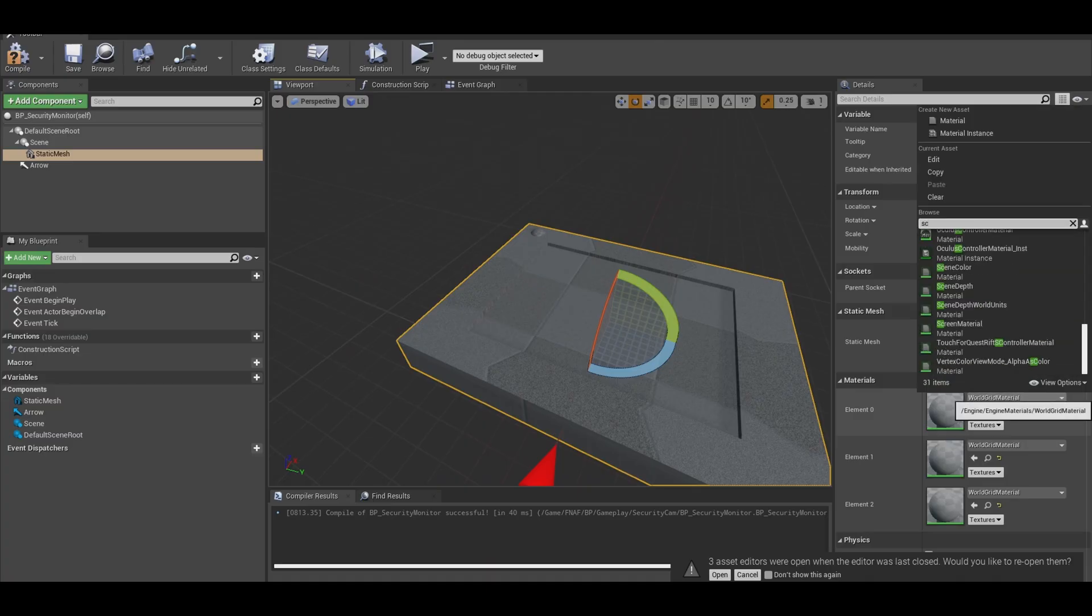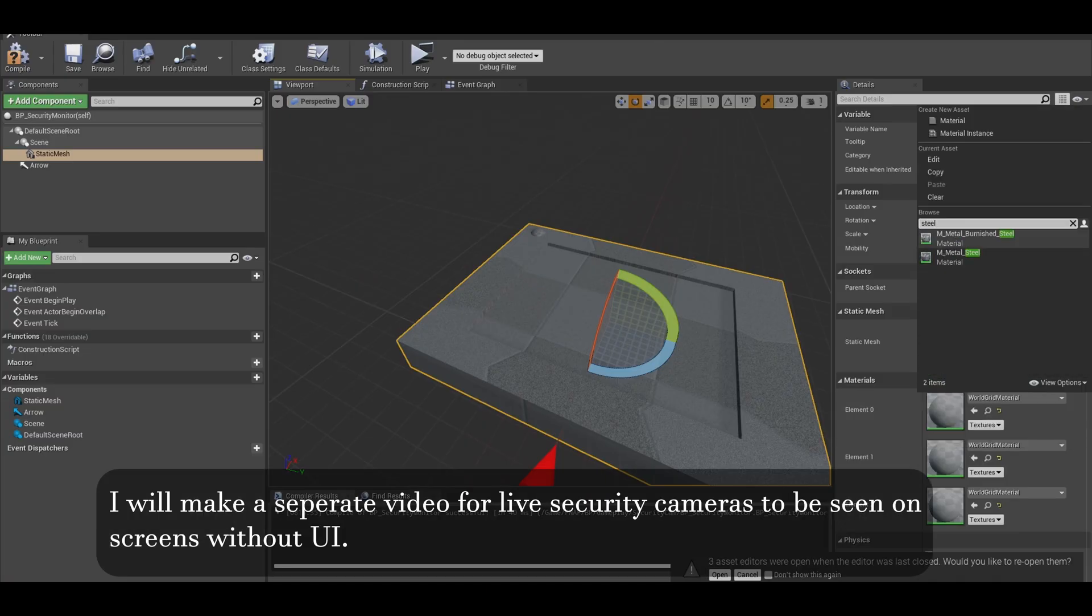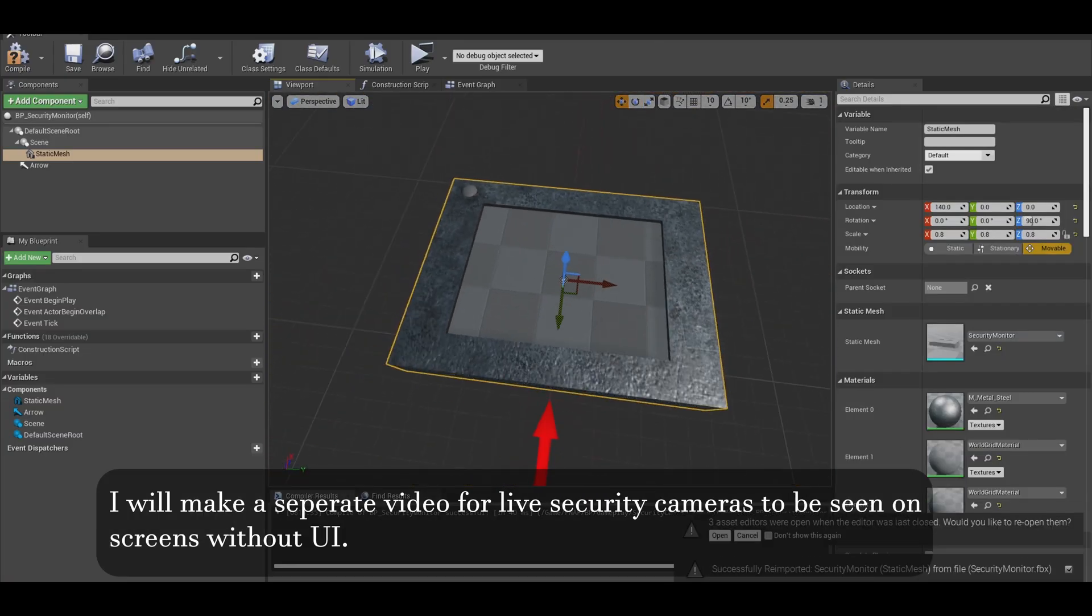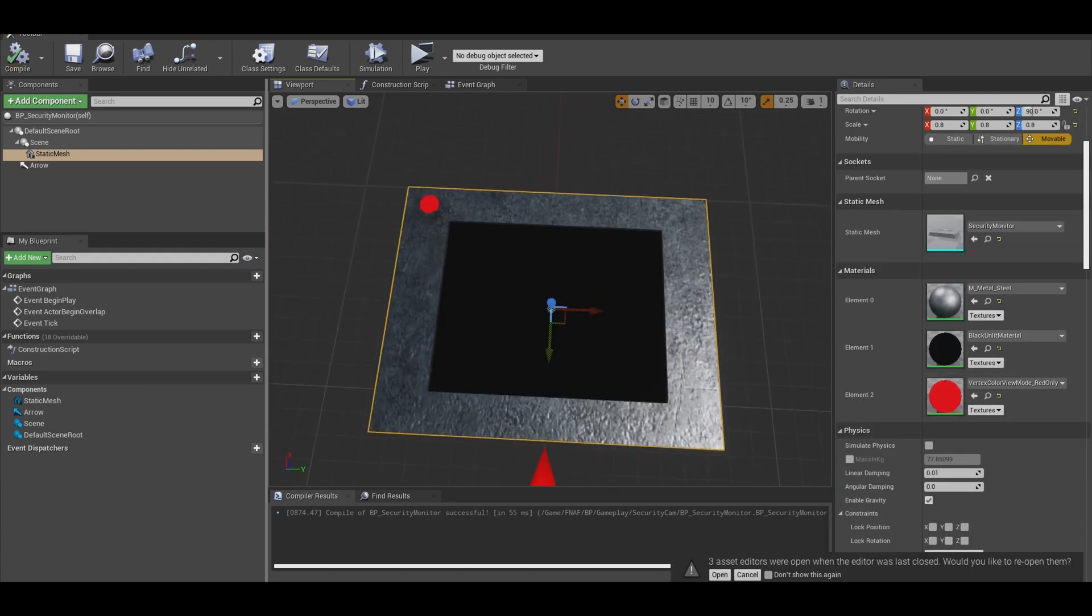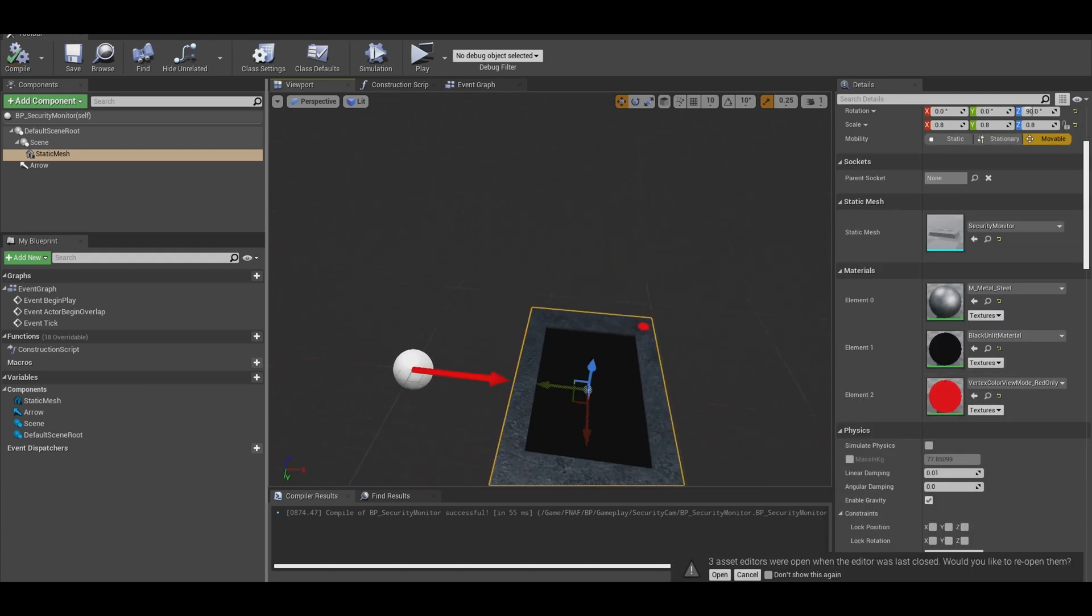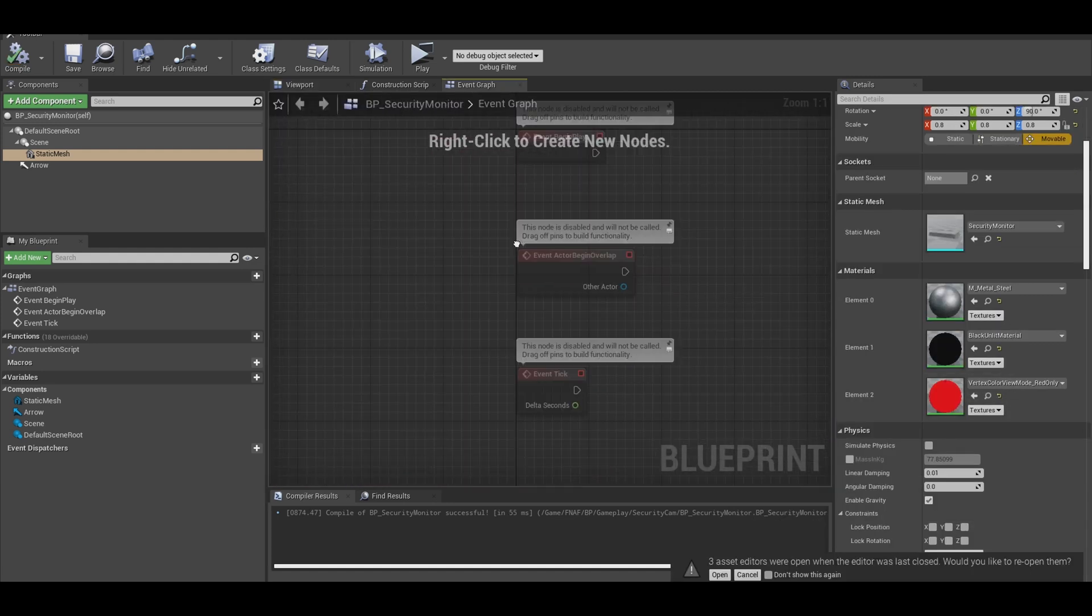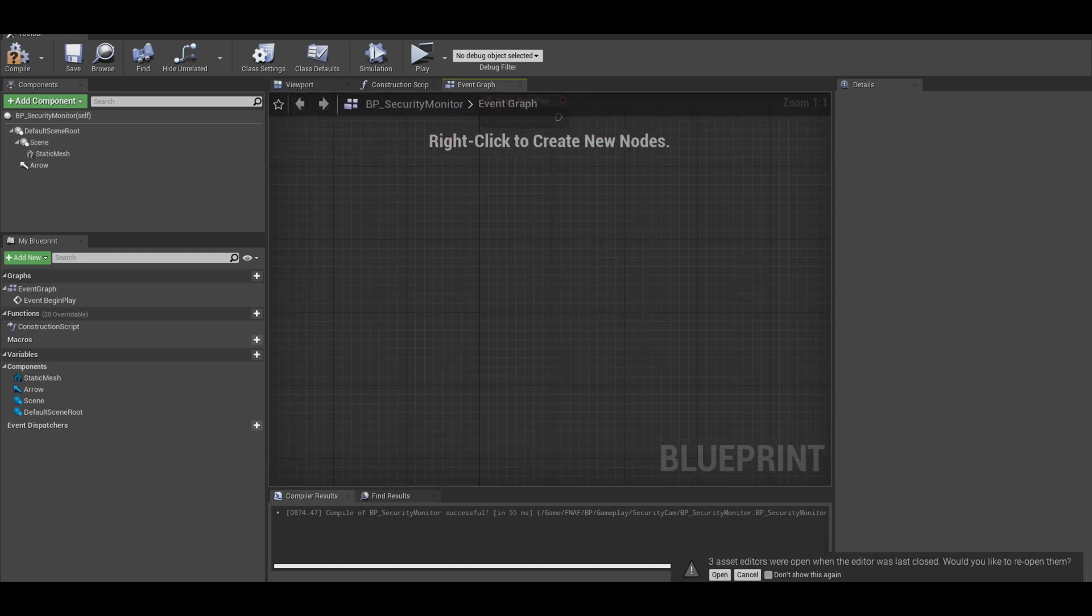0.6 is a better value. Now, give it materials. Screen can just be unlit black, could make a part 2 for live screen. With that done, go to your event graph.